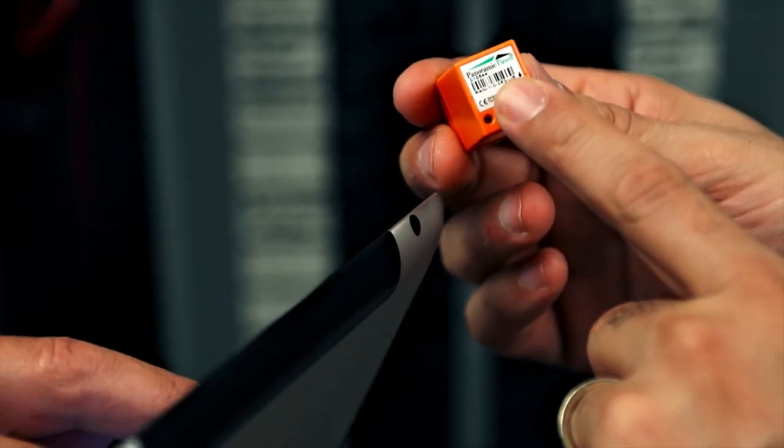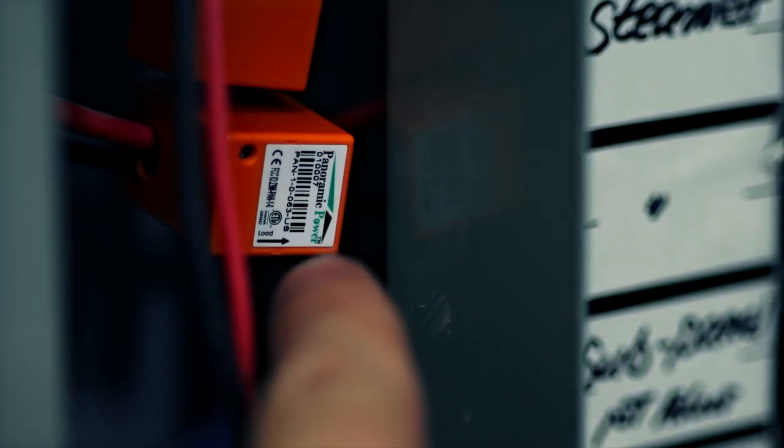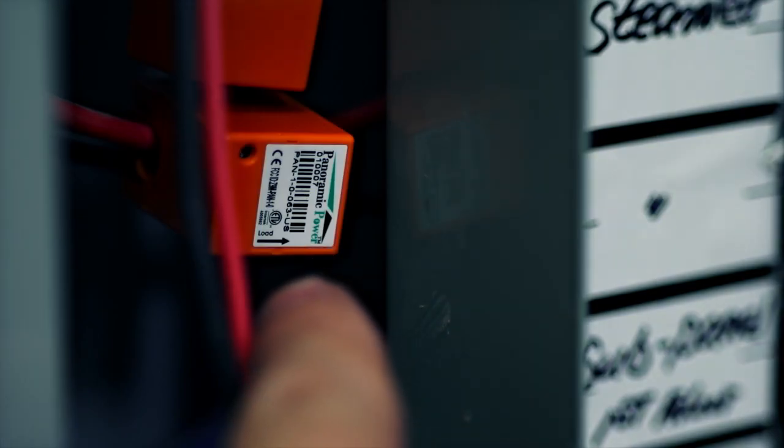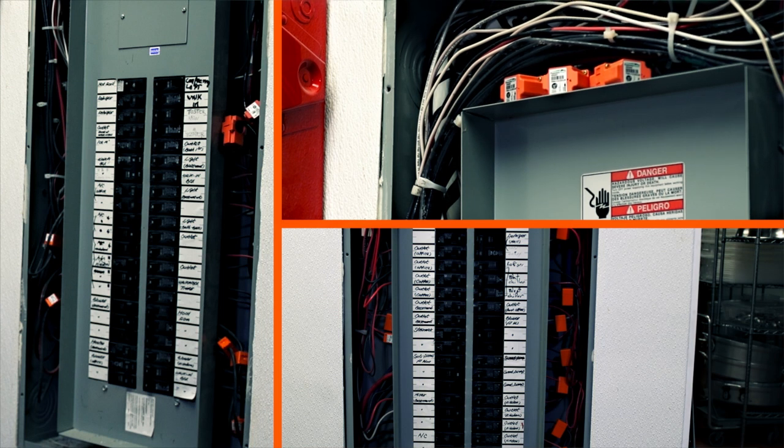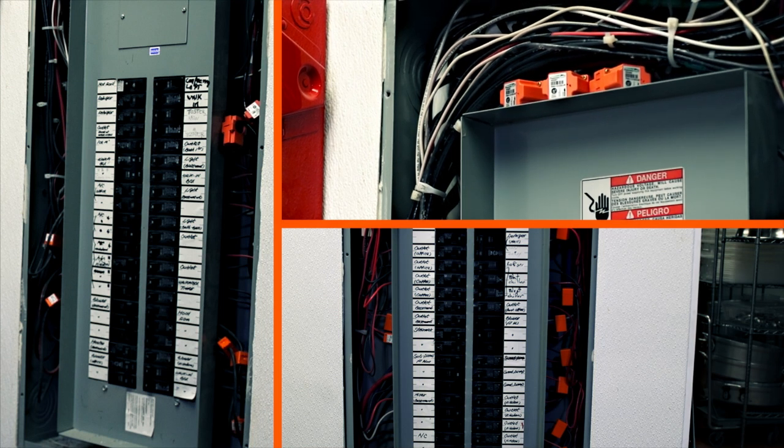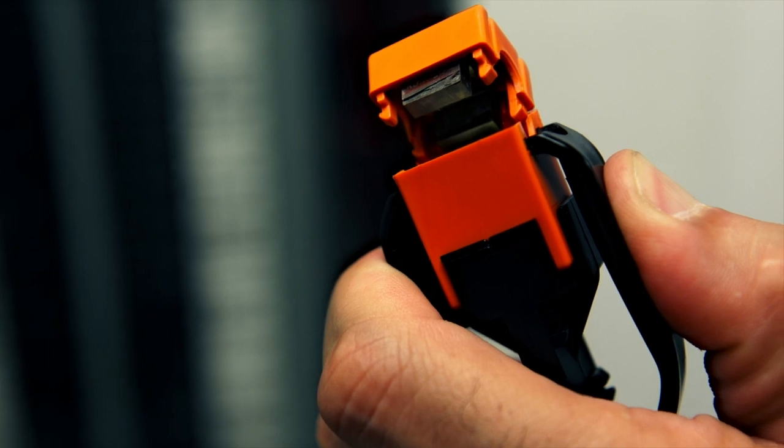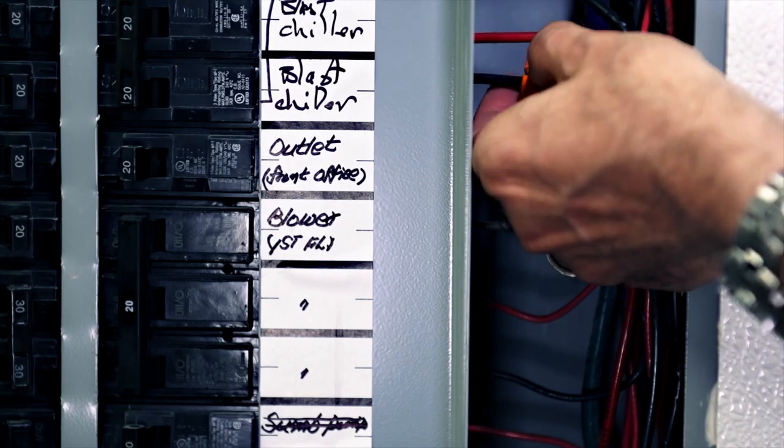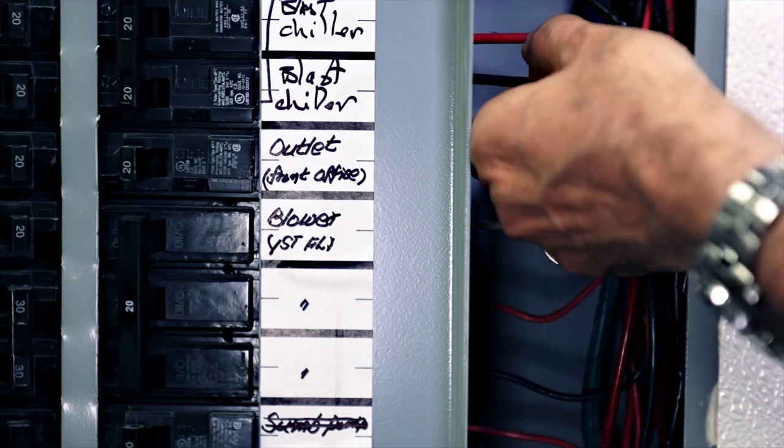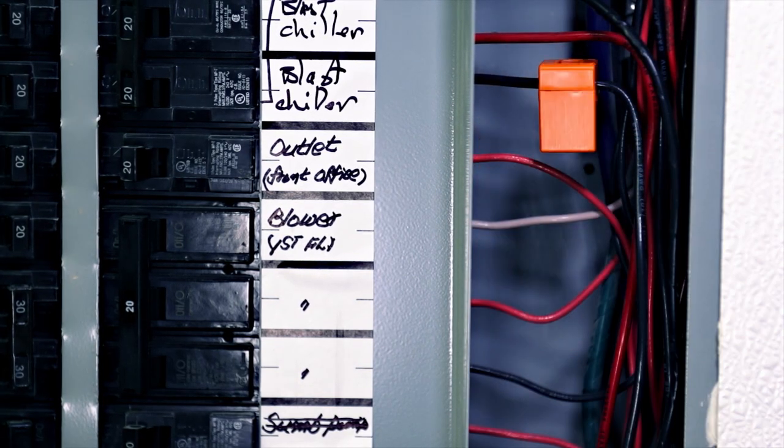Each sensor has a unique ID that is matched to a physical circuit. The sensors are easily installed on all panel boards within the facility with a simple snap and clip, without disruption or the need to disconnect any wires.